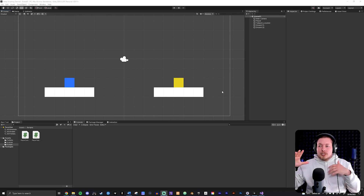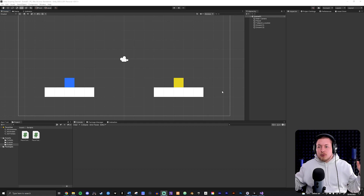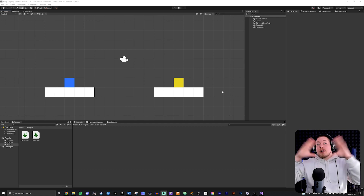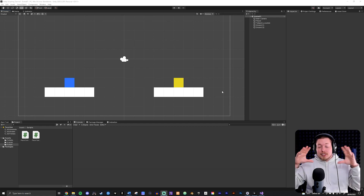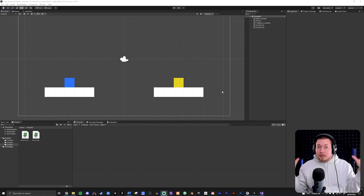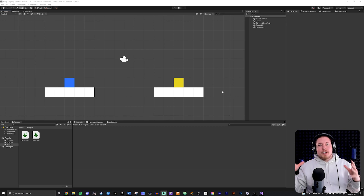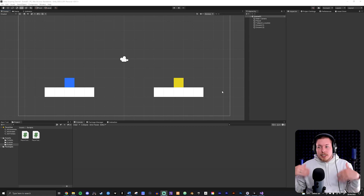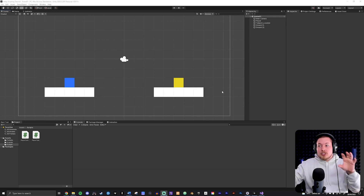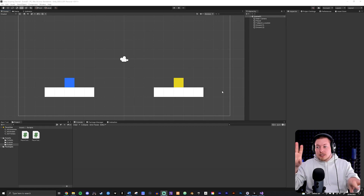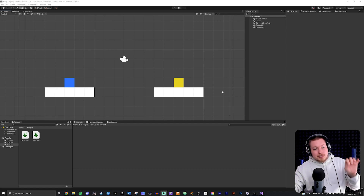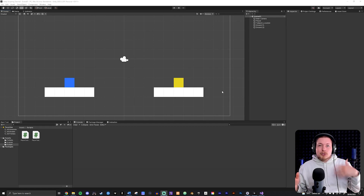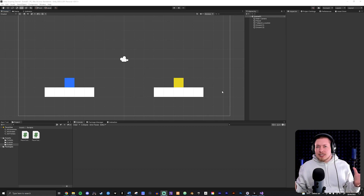We can use coroutines to load in assets before we actually start up the game, so players can see what's happening on screen. It would be annoying to have the player load into a big game and start seeing all these assets popping in because they're still loading. You can use coroutines to prevent that as well.